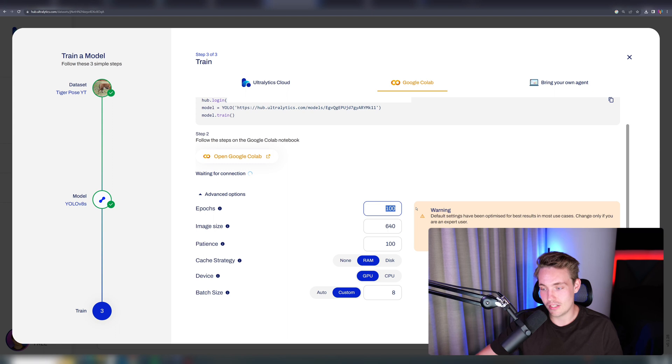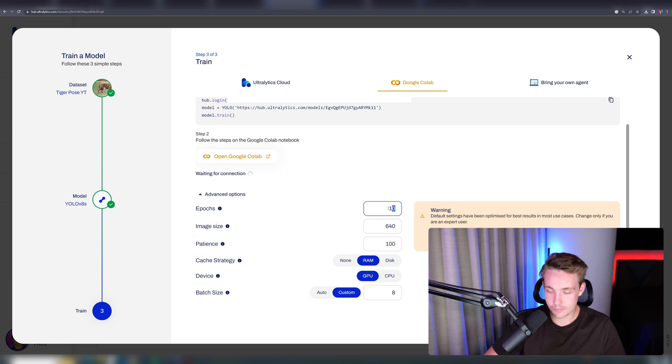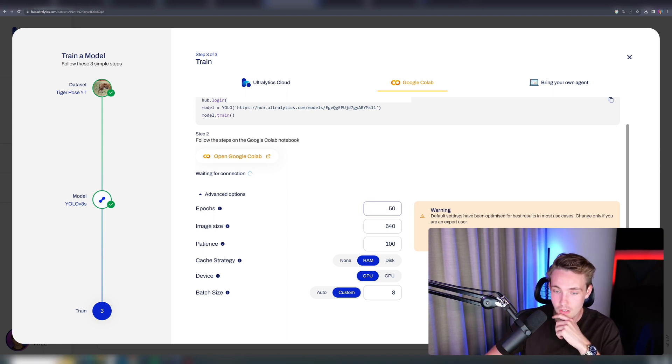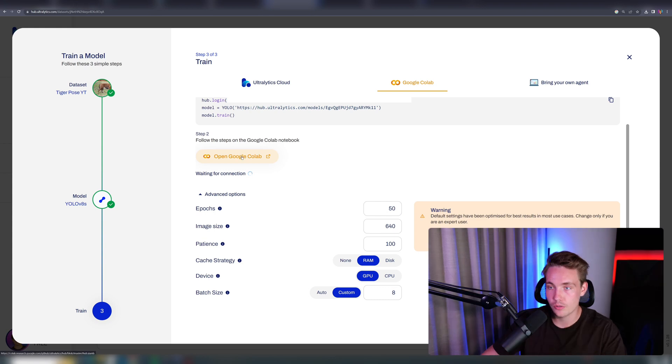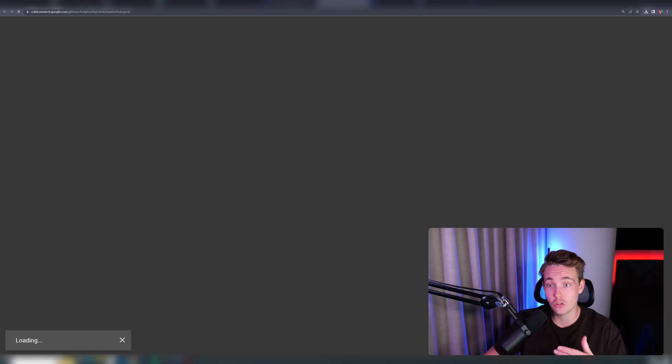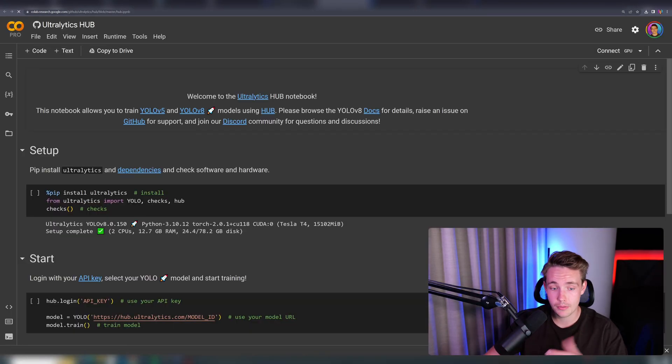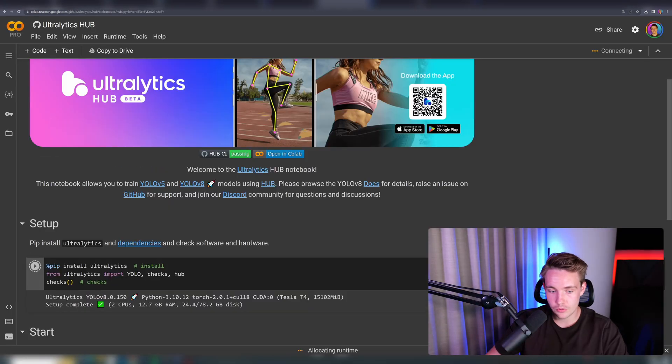We can specify the number of epochs. Let's just go with like 10 epochs in this example here, or like 50 epochs. Now we have all our hyperparameters. We can then open up a Google Colab notebook. We're going to do that. It will connect automatically to the hub. We're going to run the notebook.